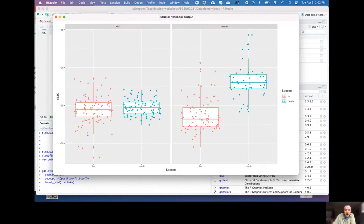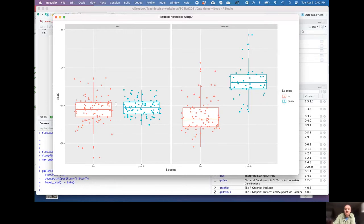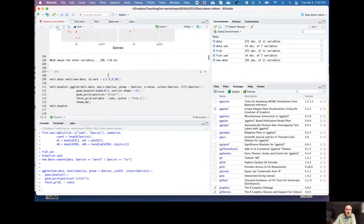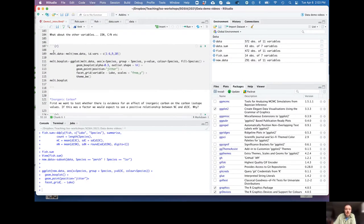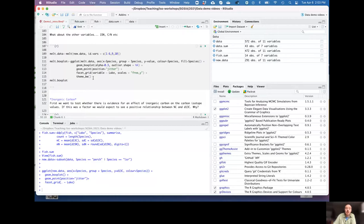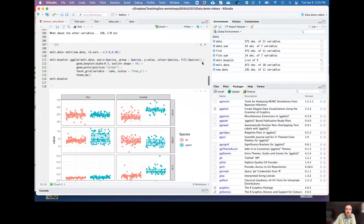Looking at the plot: in lake Kiivi, whitefish (red dots) and perch (blue dots) have very similar carbon isotope values. However, in lake Vuontis they're quite different — the perch are enriched in ¹³C relative to the whitefish. Just by plotting the data we're already starting to see differences, and that the level of difference between species varies between the two lakes.